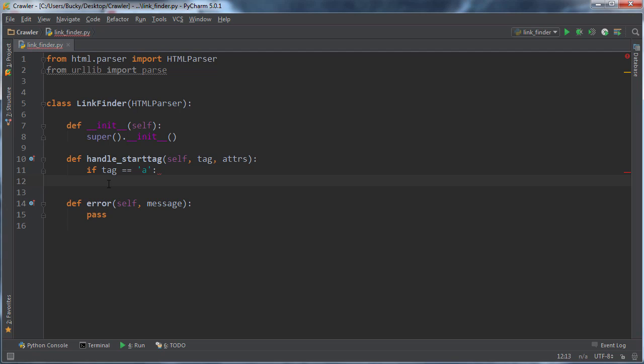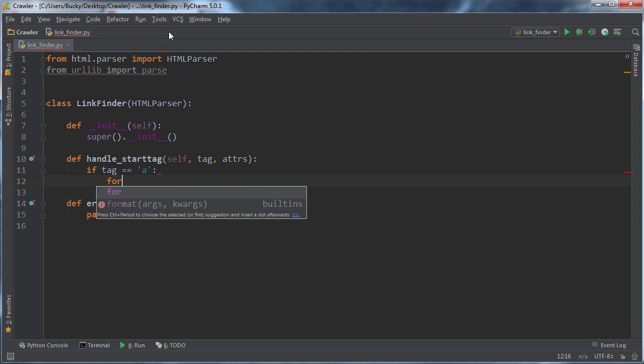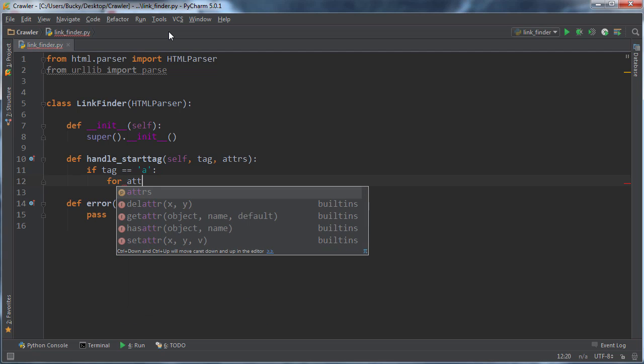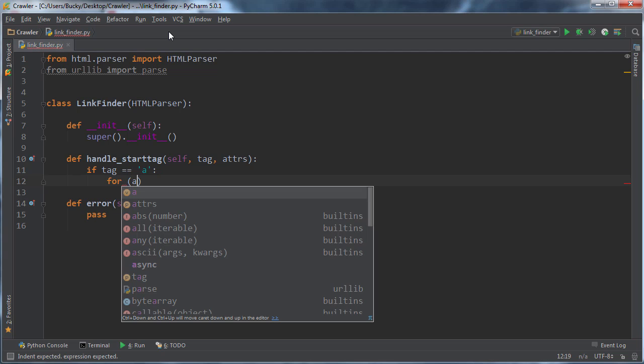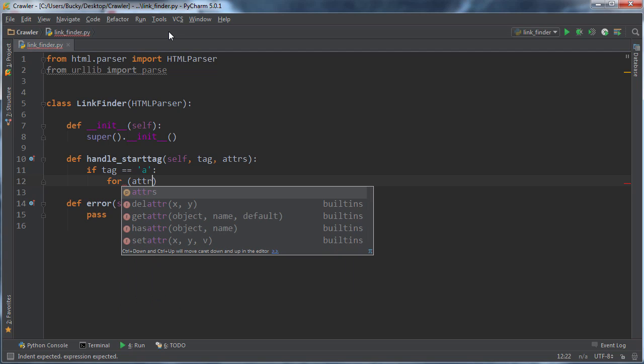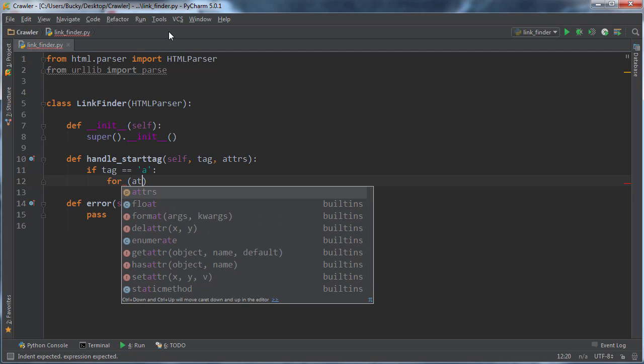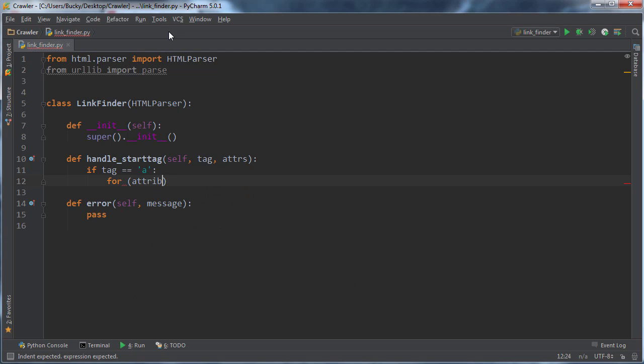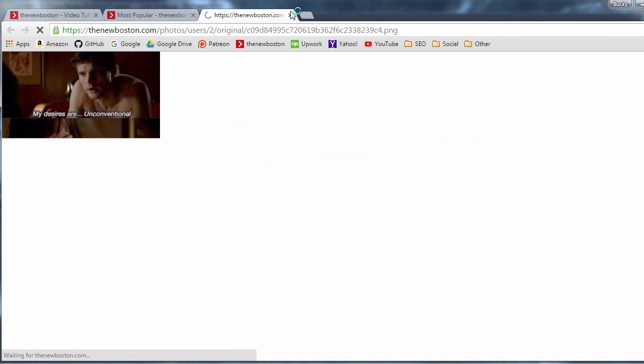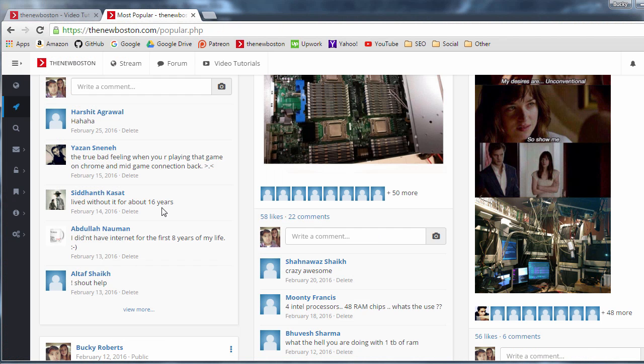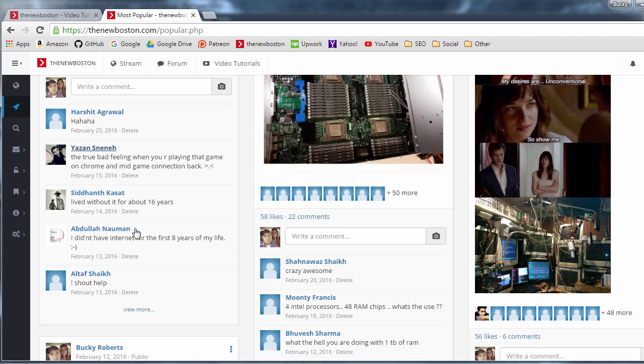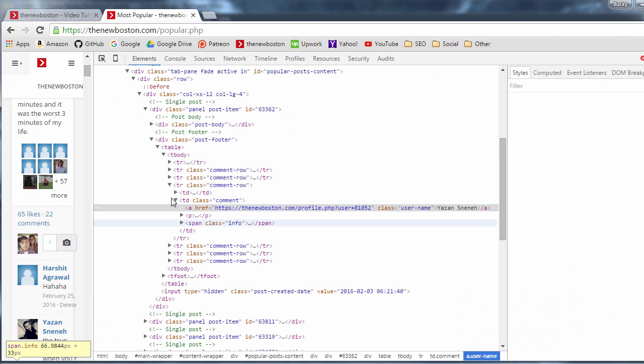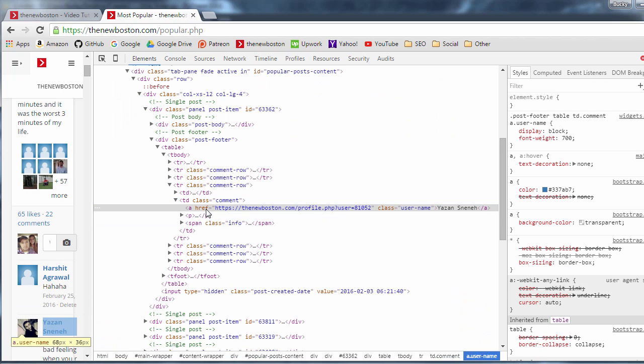So what do we want to do whenever we come across a link? Well, what we can do is we can actually say for attribute, and let me go ahead and show you guys what's going on. So whenever you have a link, what you do is you have a bunch of attributes in it. So href, usually a class, maybe some other things.